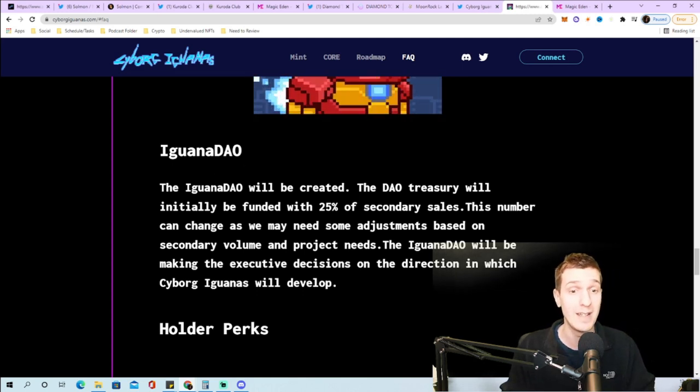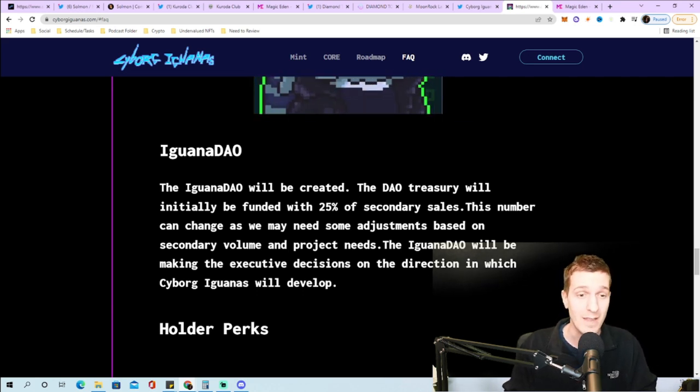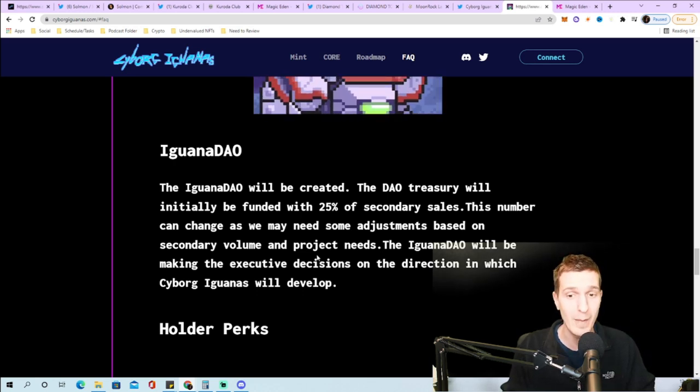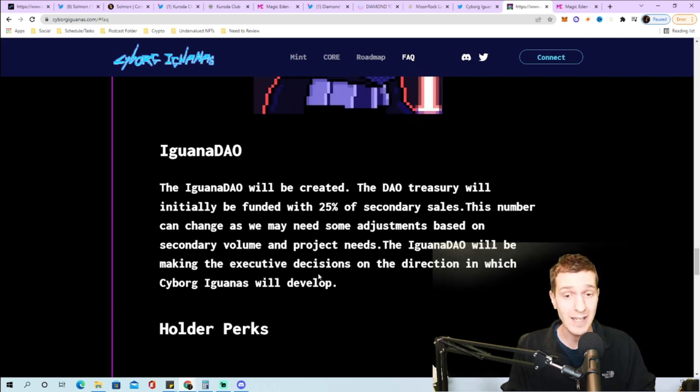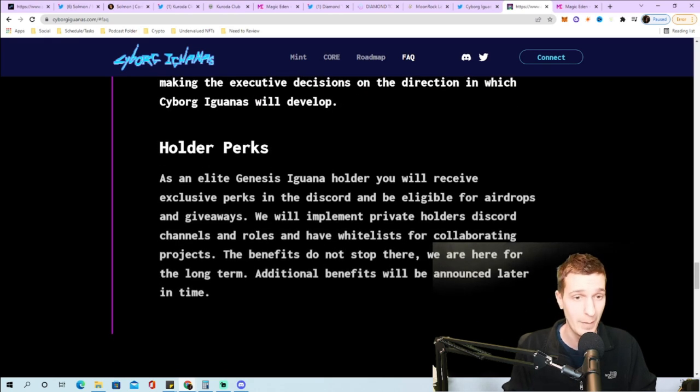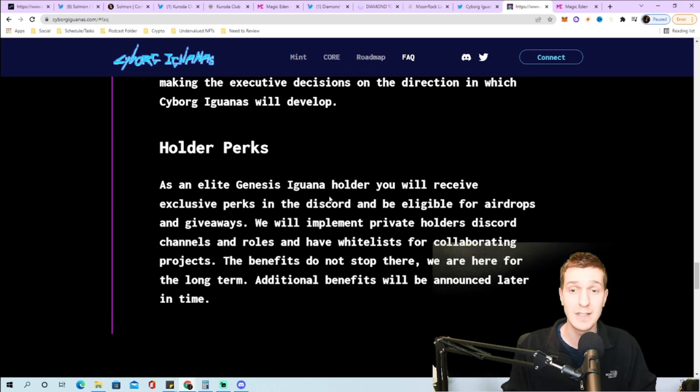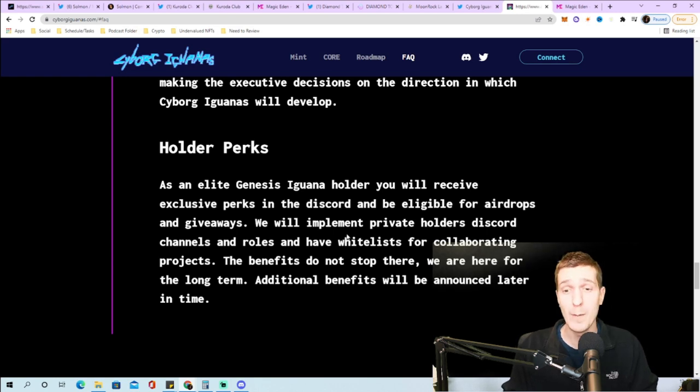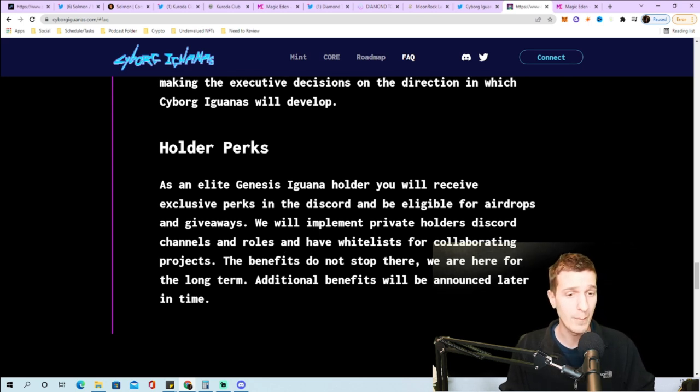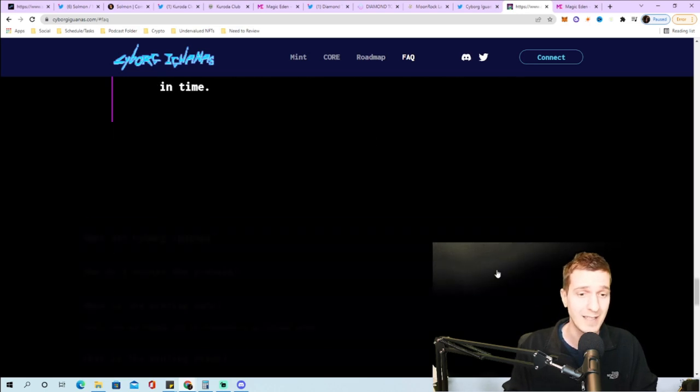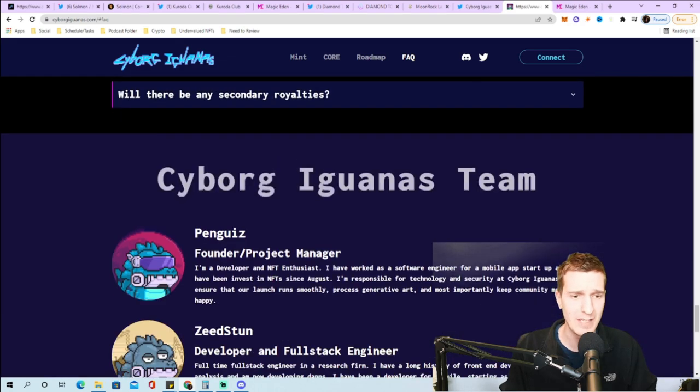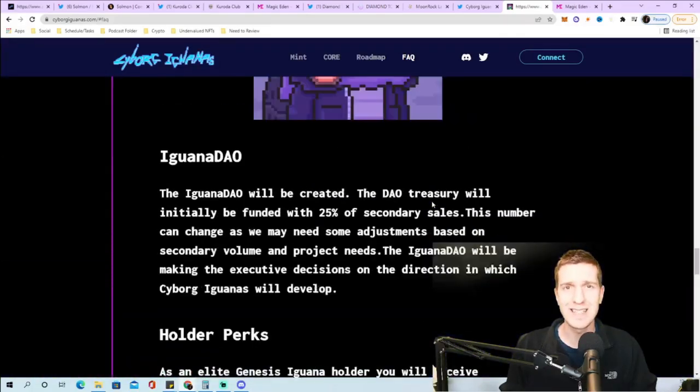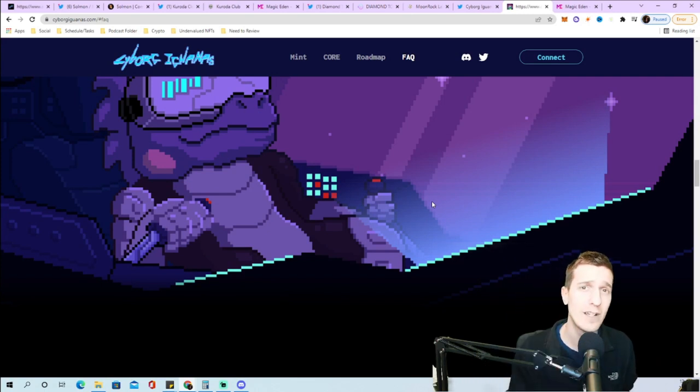They're forming an Iguana DAO. The DAO treasury will be initially funded with 25% of secondary sales, this number can change based on secondary volume and project needs. The Iguana DAO will be making executive decisions on the direction Cyborg Iguanas will develop. As an elite genesis iguana holder you receive exclusive perks in the Discord, eligible for airdrops and giveaways, private holders channels and roles, and whitelists for collaborating projects. Benefits don't stop there, we're here for long term. They have a team of seven working on this project.